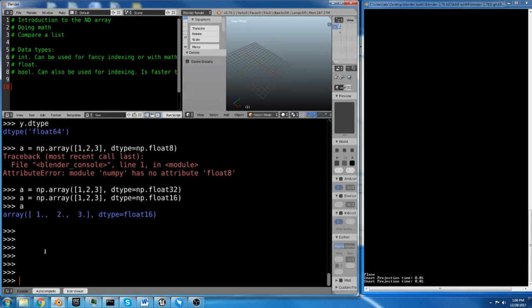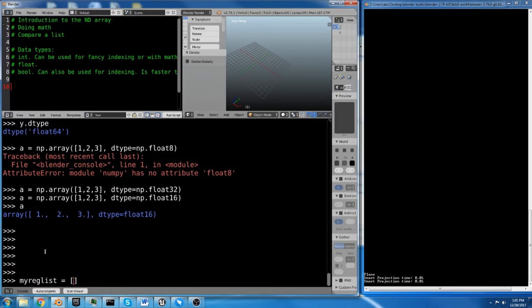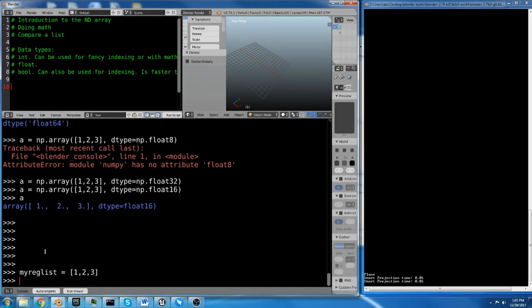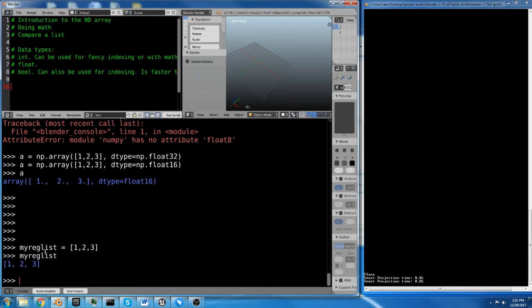Now, if you've worked with Python, you've probably worked with lists. If you just create a regular list, myreglist equals 1, 2, 3.